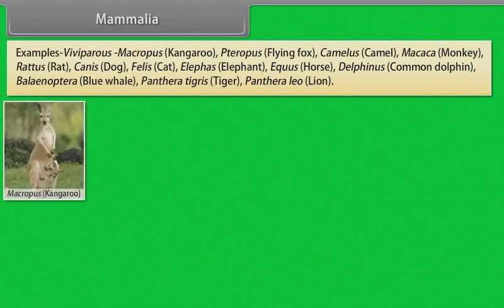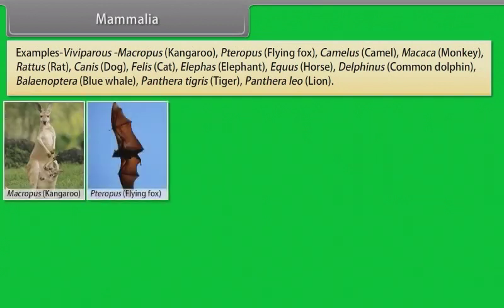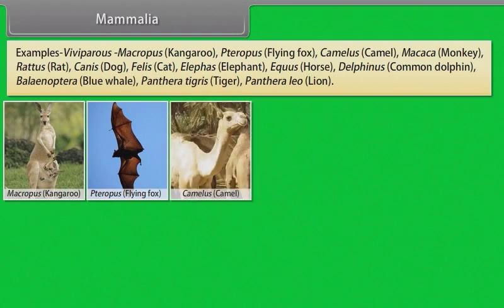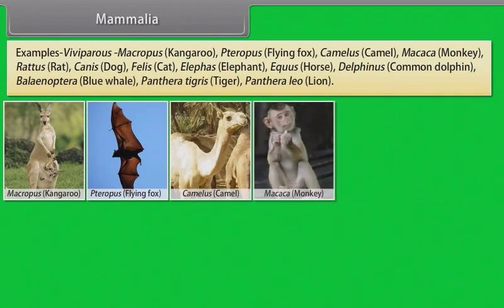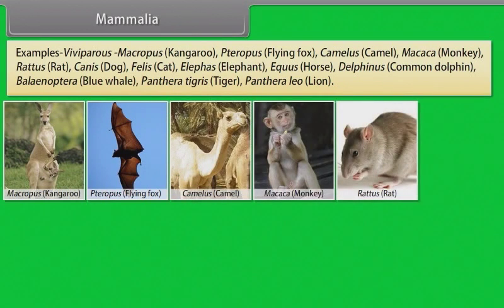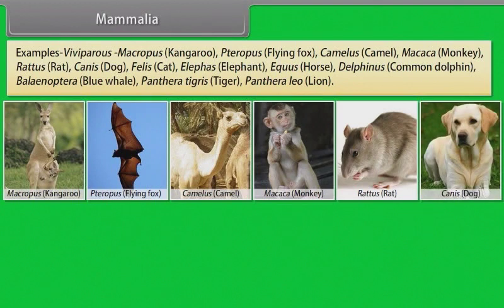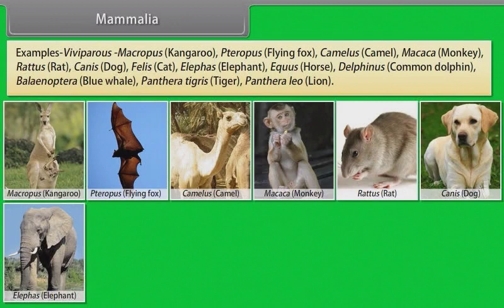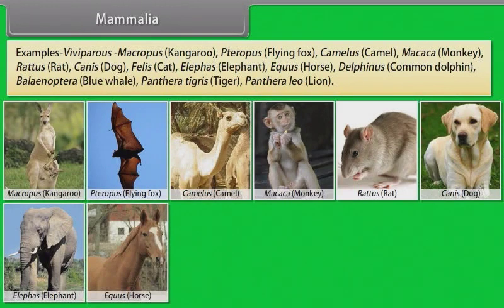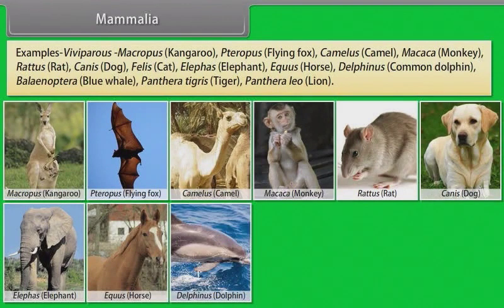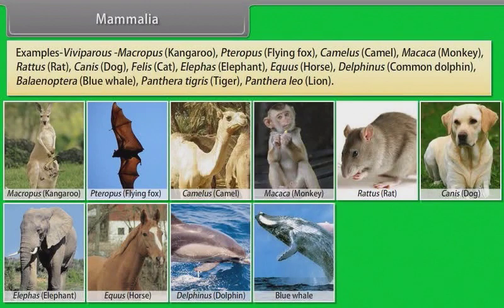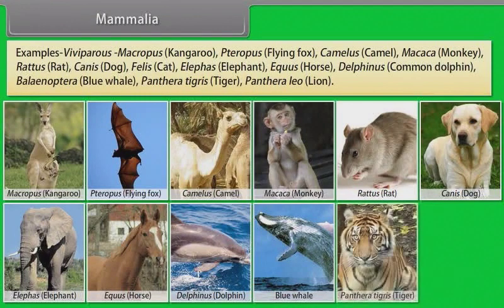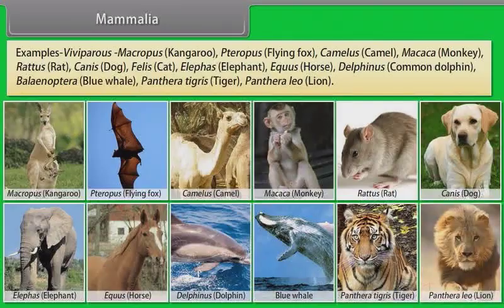Examples: Macropus (Kangaroo), Pteropus (Flying Fox), Camelus (Camel), Macaca (Monkey), Rattus (Rat), Canis (Dog), Felis (Cat), Elephas (Elephant), Equus (Horse), Delphinus (Common Dolphin), Balaenoptera (Blue Whale), Panthera tigris (Tiger), Panthera leo (Lion).